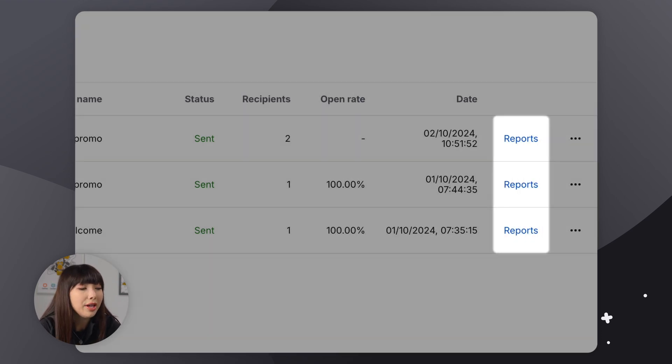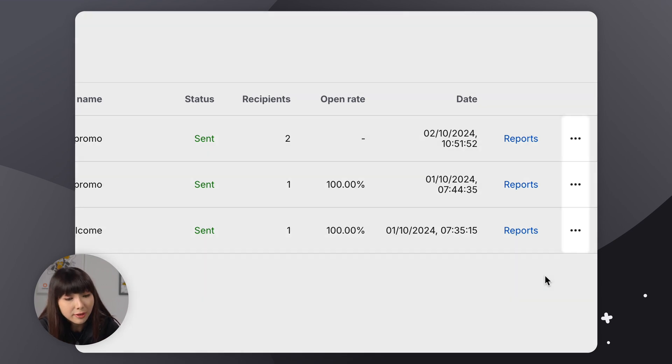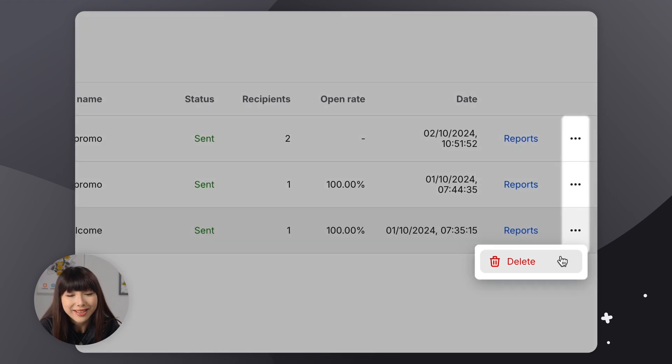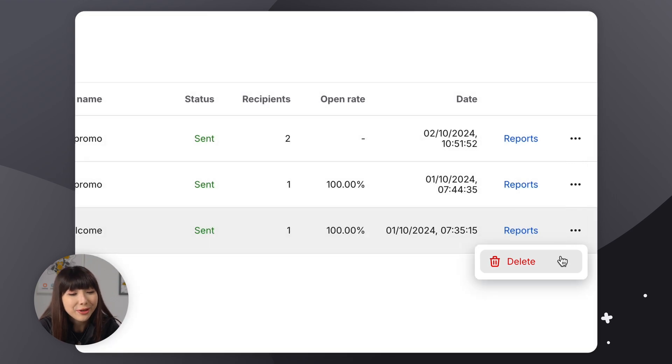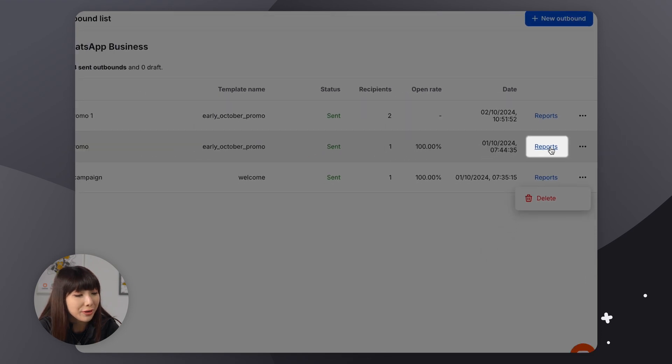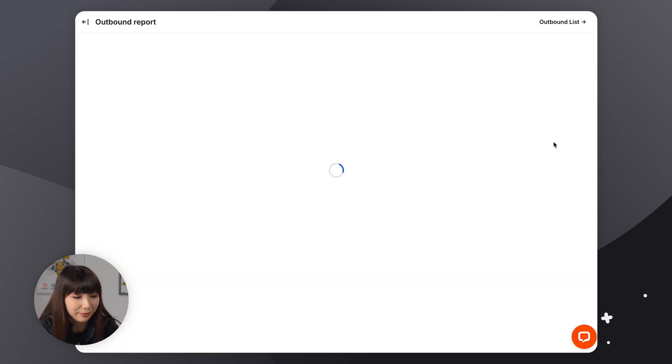Now, if you want to remove an outbound message from the list, simply go to the three dots icon and click on delete. Right. Now let's go ahead and click on a report from a certain outbound message.